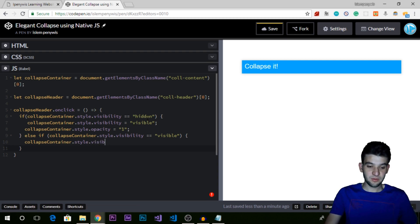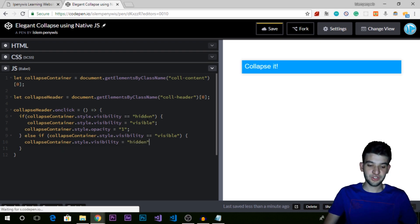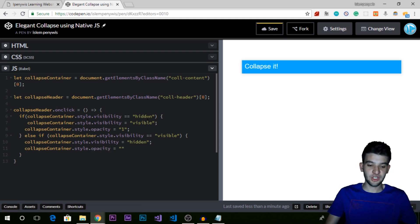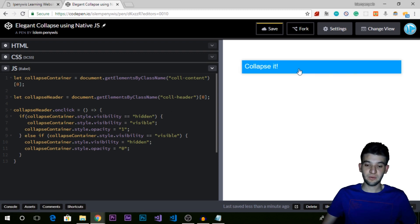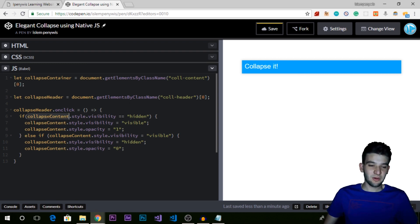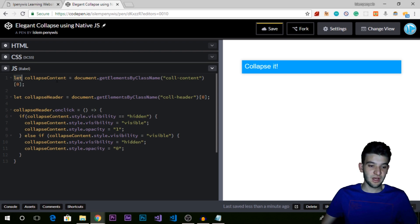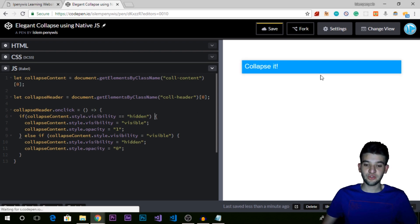Then in the else branch we set visibility back to hidden and opacity to zero — completely hiding it. I was spelling the variable wrong — it should be collapseContent, not collapseContainer. Just change this to collapseContent, and that should do the job perfectly. Now if we click that, we get it toggling between multiple states correctly — click it and it hides, click again and it shows. That's the toggle functionality working.